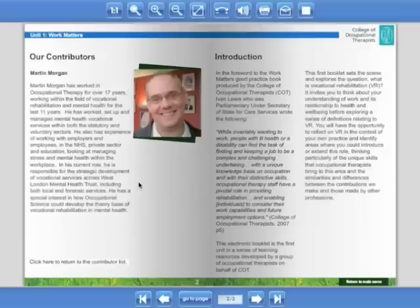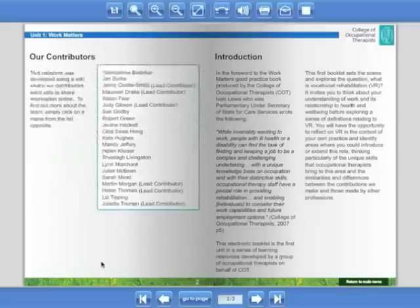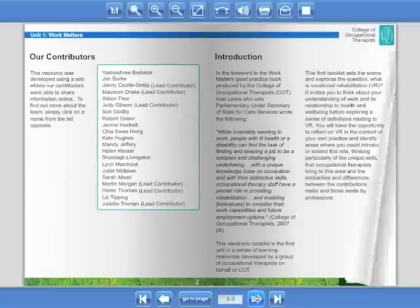approaches to vocational rehabilitation, discussing work with clients, assessment, intervention and measuring change.